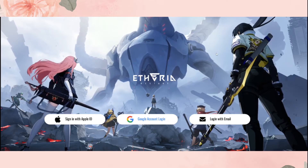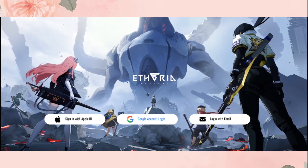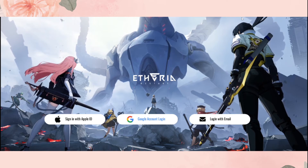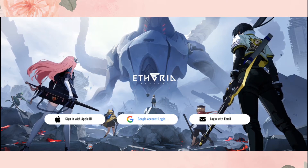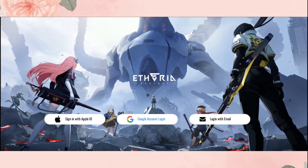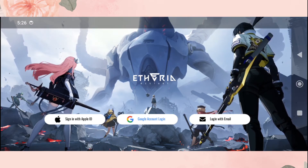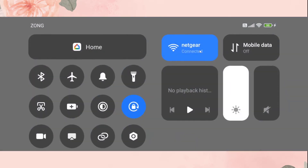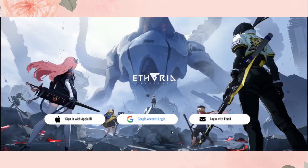The next method is to switch your network connection. For example, if you are currently connected to Wi-Fi, switch to mobile data, or if you are connected with mobile data, switch to Wi-Fi. Once you switch your network connection, try again and the issue should be fixed.